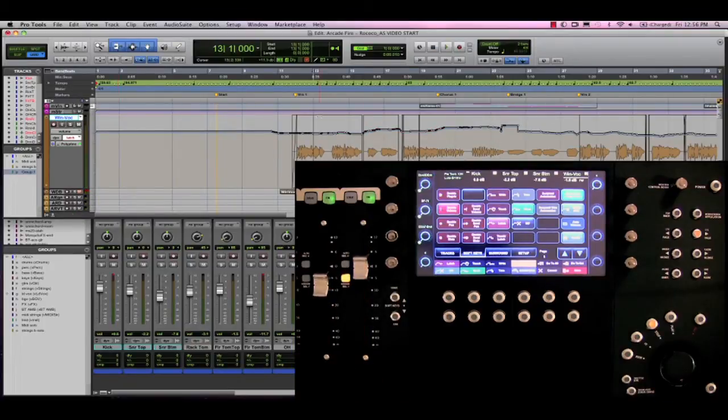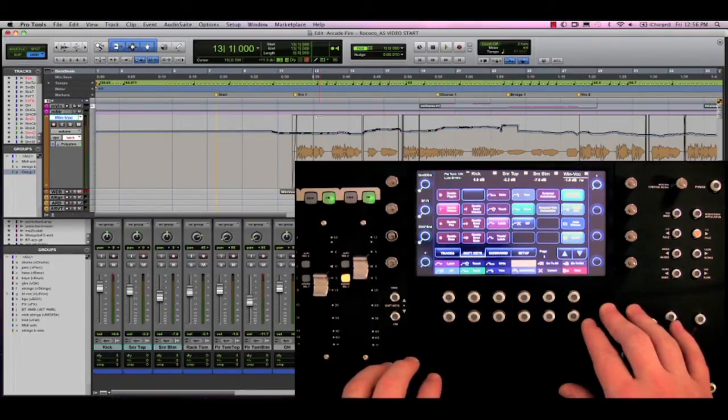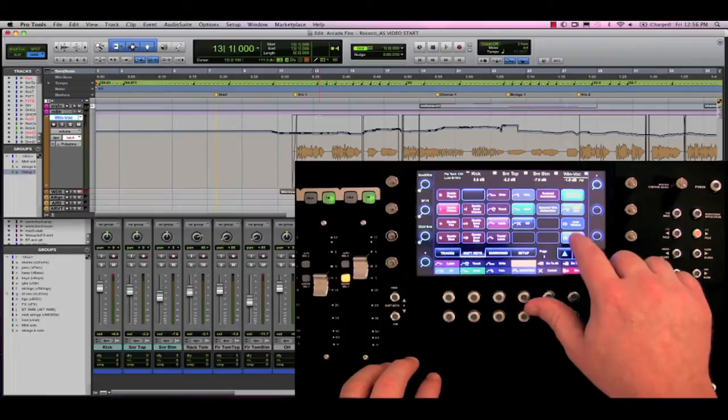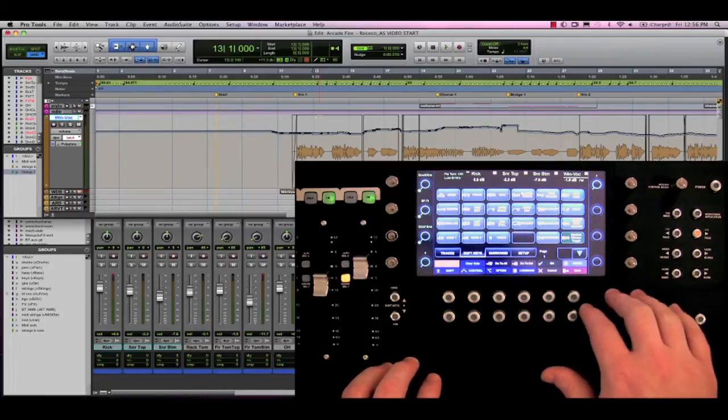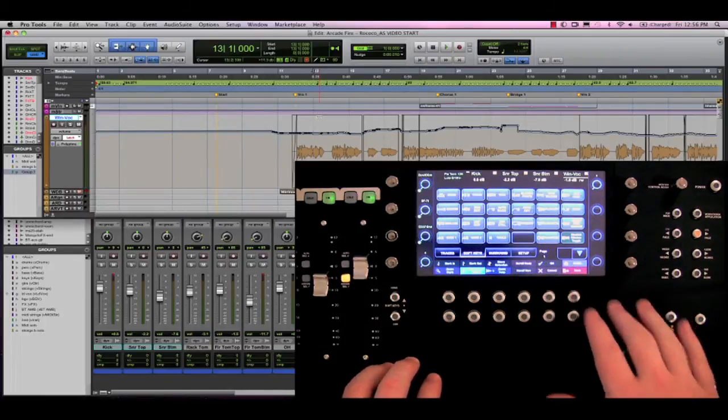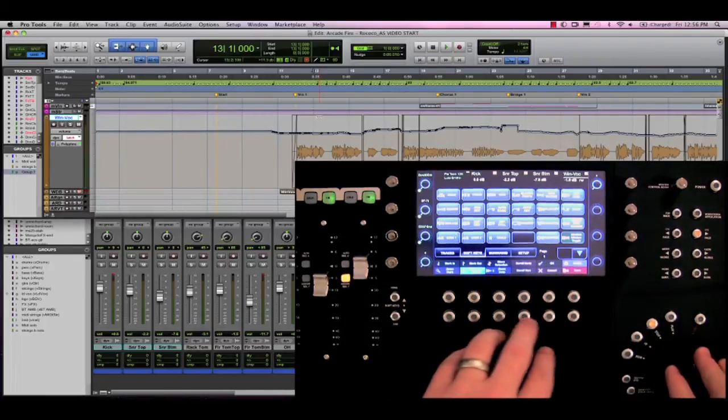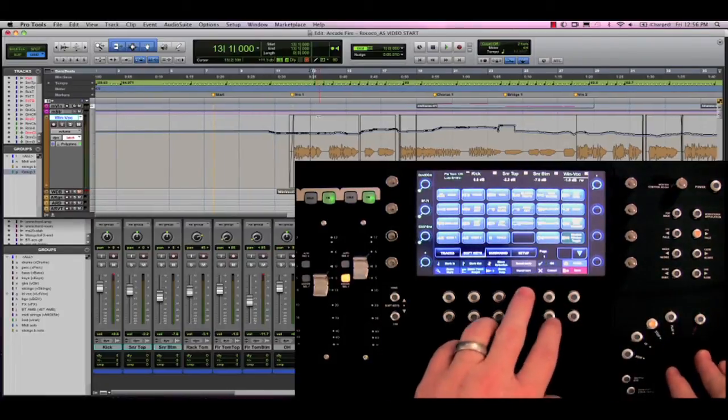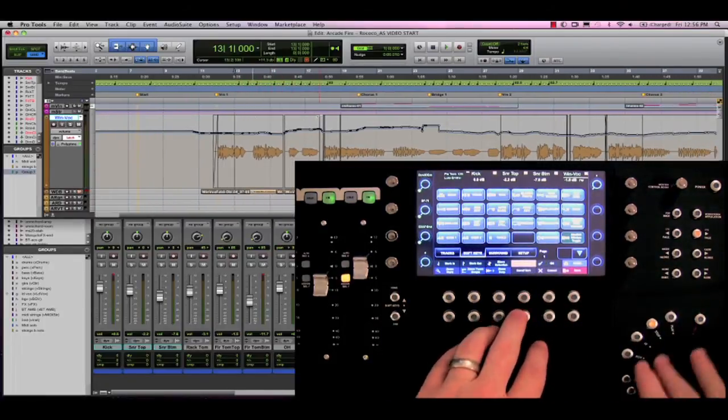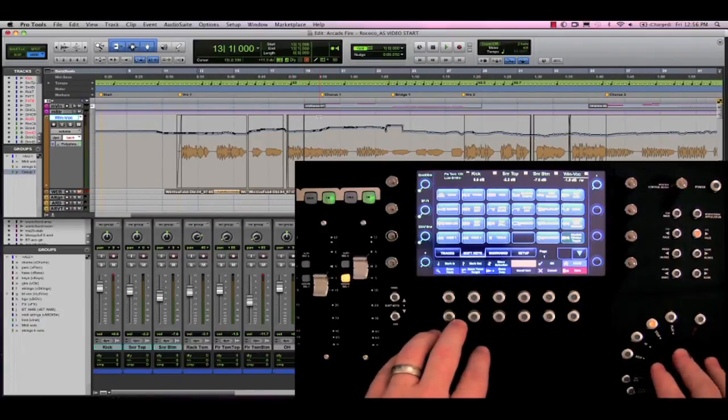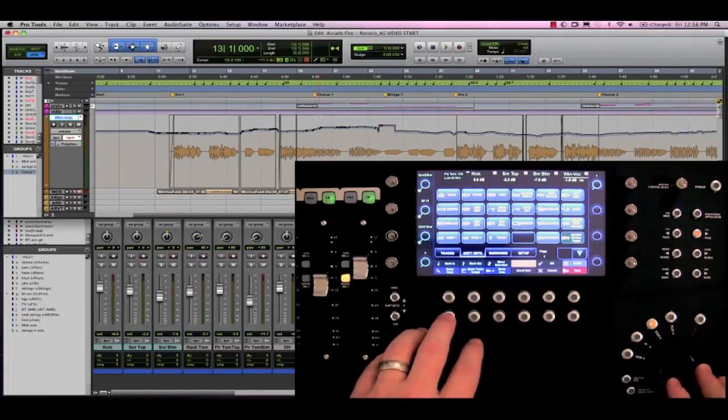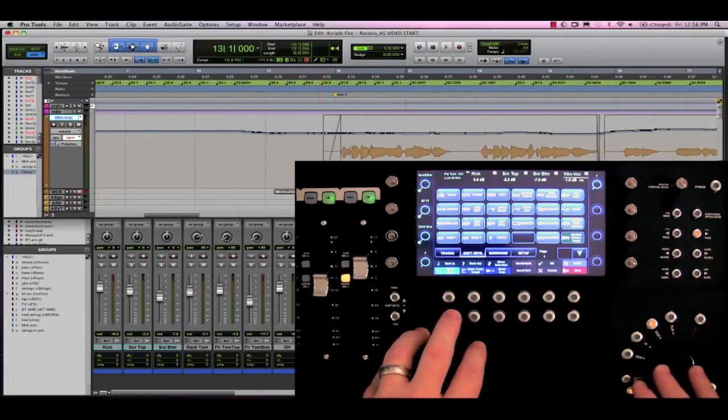Great, nice and easy. If I zoom in on the volume automation that was written, we can see how accurate it is. This is a direct result of the increased fader resolution that Yukon offers with any DAW.